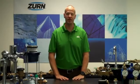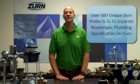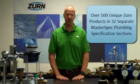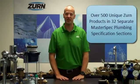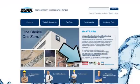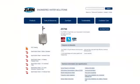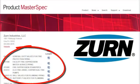On April 1st of this year we partnered with ARCOM to create an easy-to-use set of tools to help specify Zurn products. We have listed over 500 unique Zurn products in 32 separate MasterSpec plumbing specification sections. If you go to the Zurn website, you'll notice the MasterSpec icon in various places. Clicking this icon will open up the entire list of 32 separate Project MasterSpecs that are downloadable and list Zurn products as the basis of design.